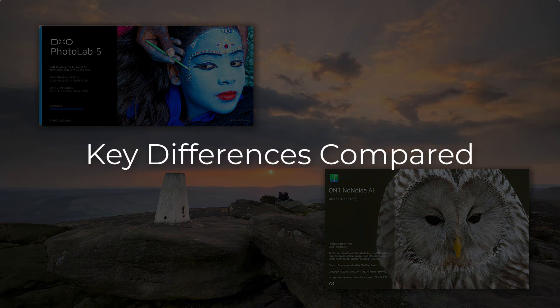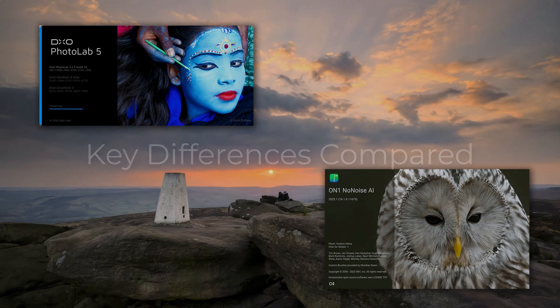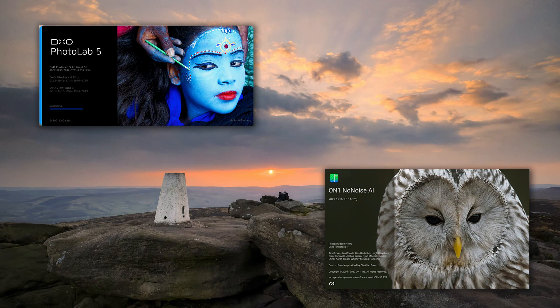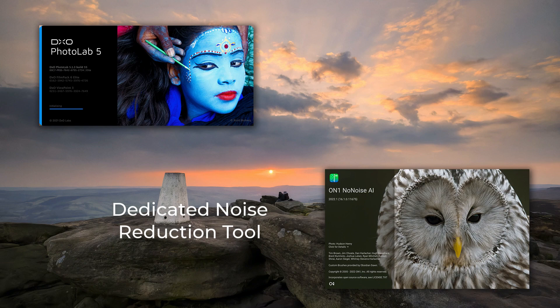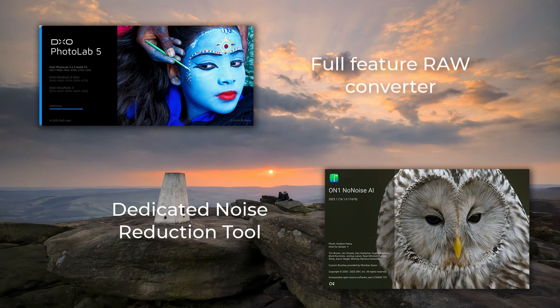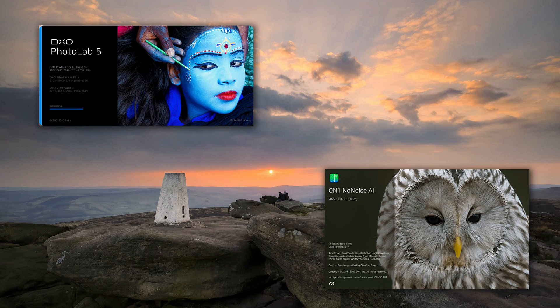We'll look at the TIFF files in a moment, but first I want you to consider some differences between the two tools. In a way, it seems unfair to compare the two. On1 NoNoise AI is a dedicated noise reduction tool, where DxO Photo Lab is a full-feature RAW converter. For that reason, I've limited the comparison to only the noise reduction element. Even then, it may not be fair.